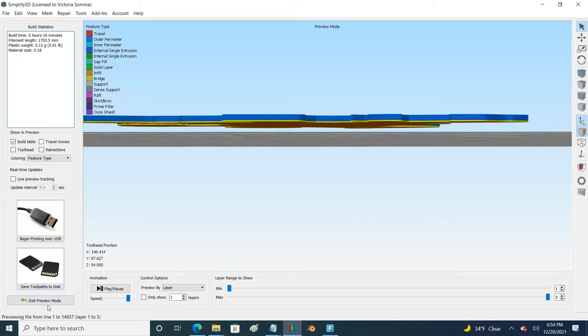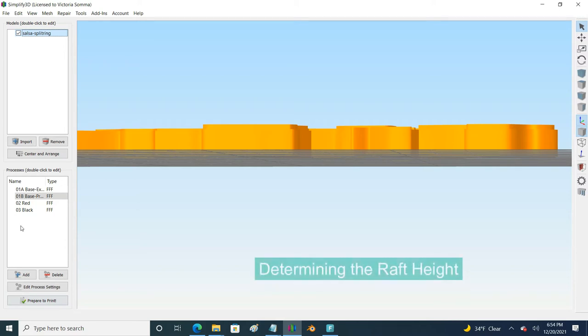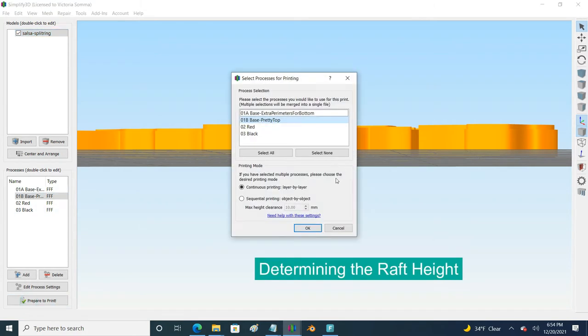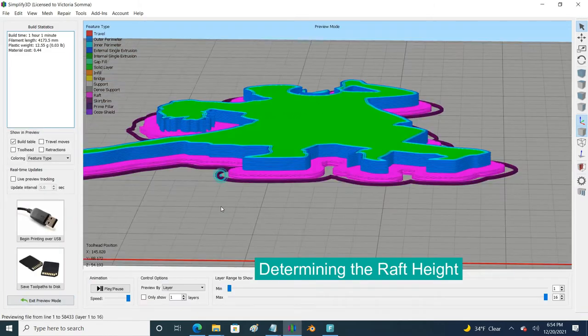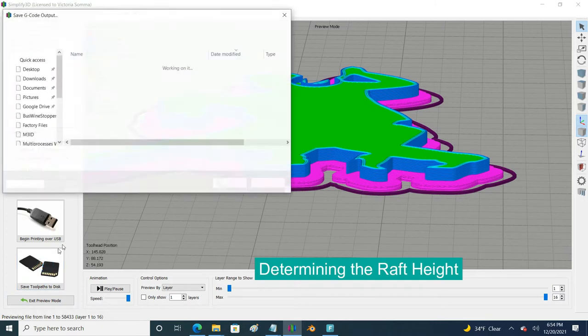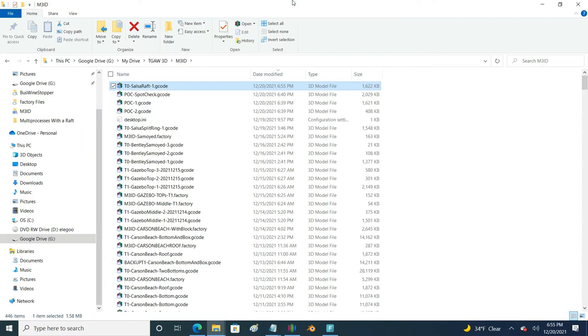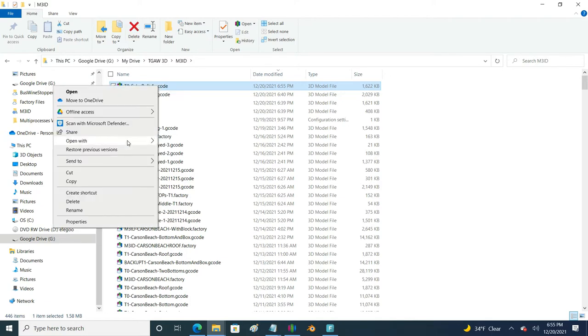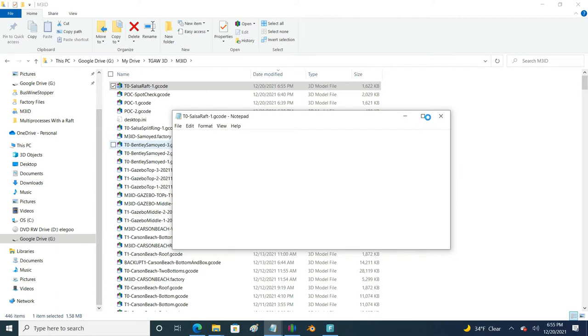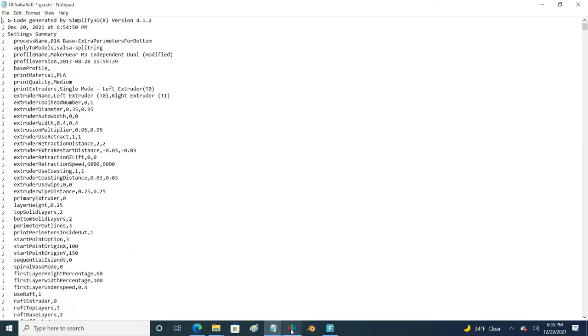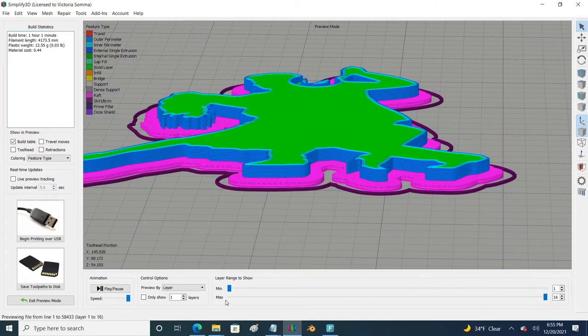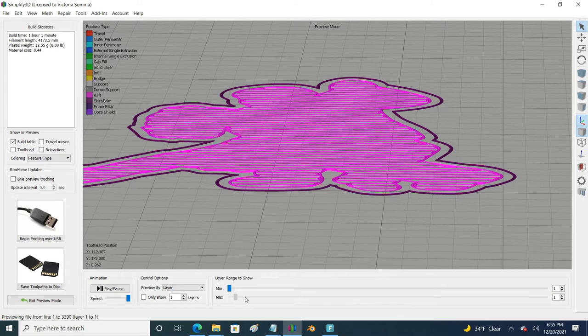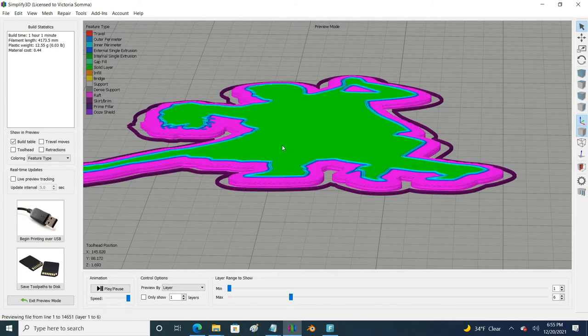The first thing that I want to do is figure out what I'm up against - how big is that raft. The way I did that was I just went ahead and sliced my first process and I went ahead and exported the G-code to my file. Now I can go to that G-code file which is just a text file and I can open it up in notepad. I have two choices right now. The first thing that I can do is look at my layer preview in Simplify3D. I can find out where is it actually starting my object and it's going to start on layer 6.